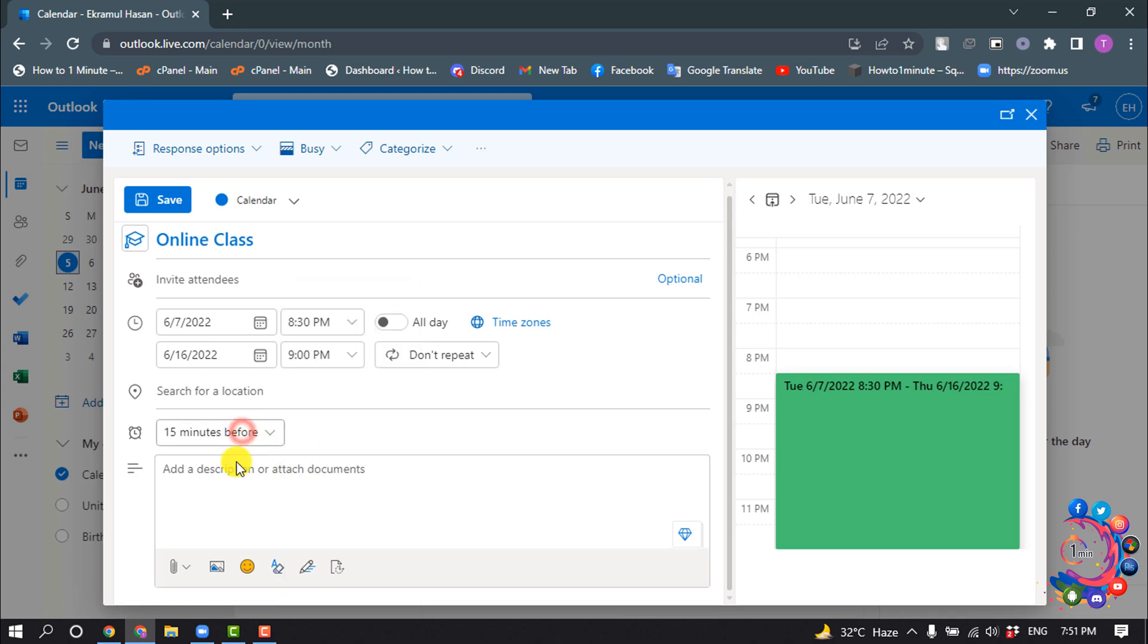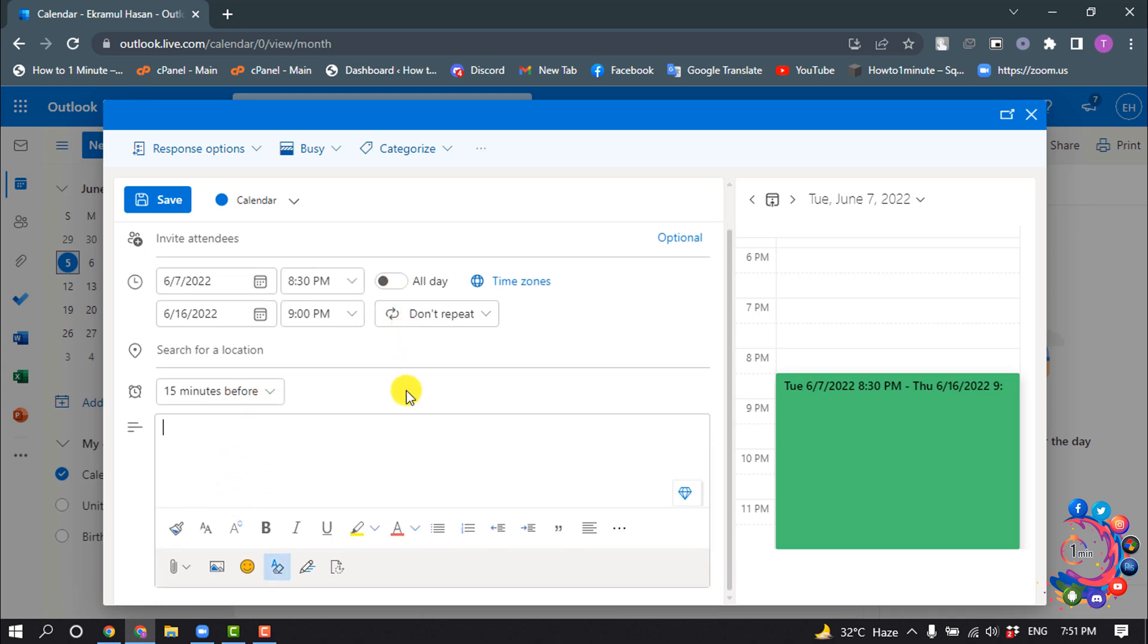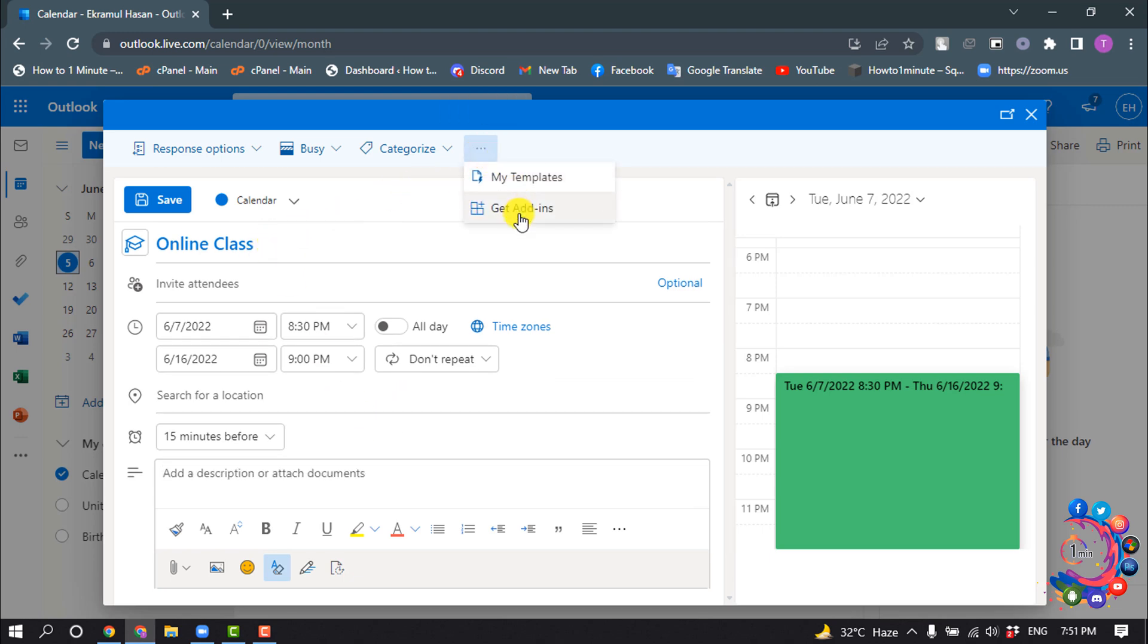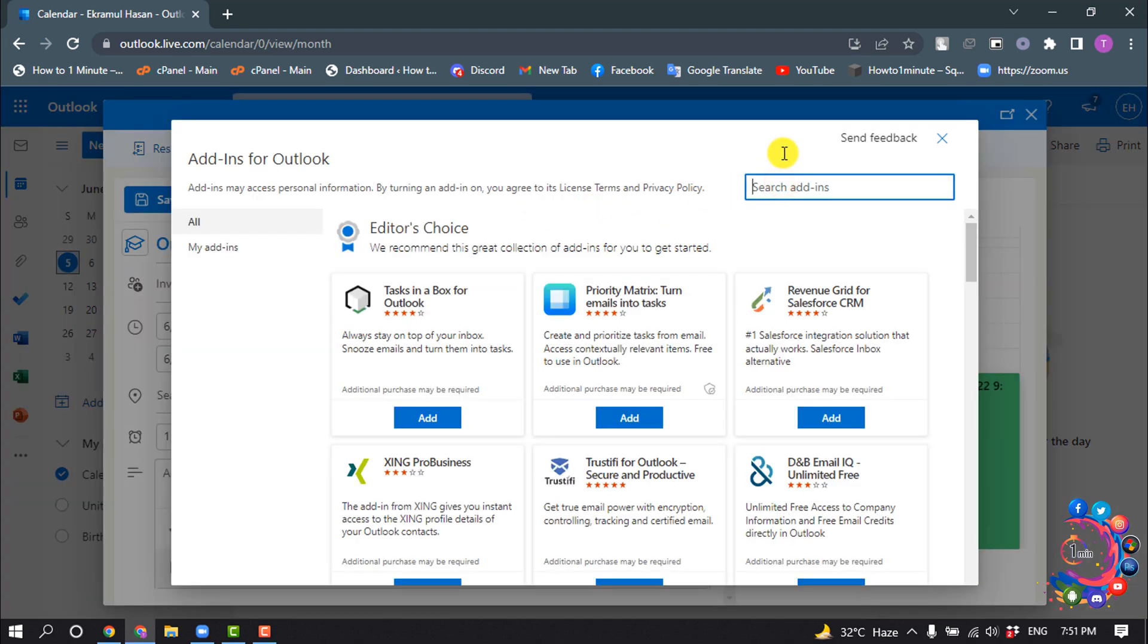So fill up all this information and then click on this three dot icon, and click on get add-ins and search here for Zoom.